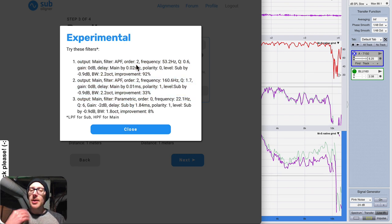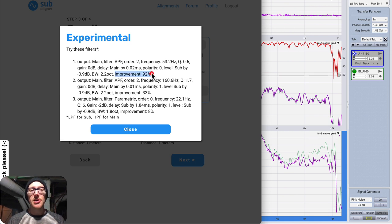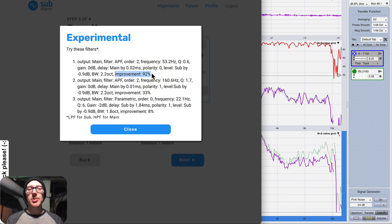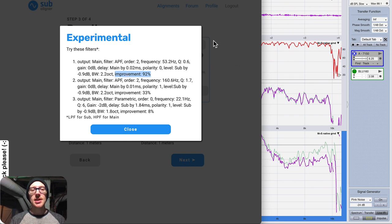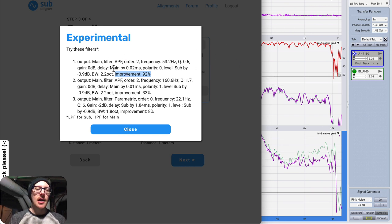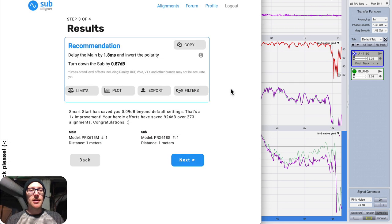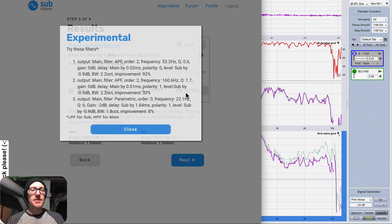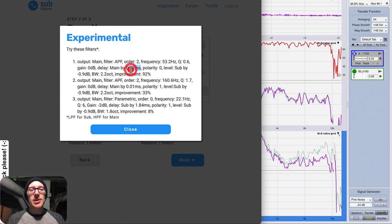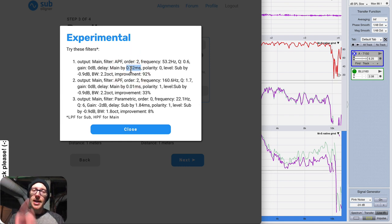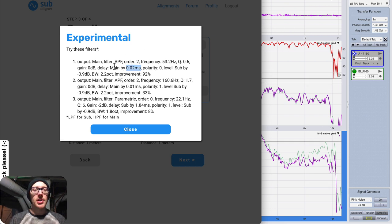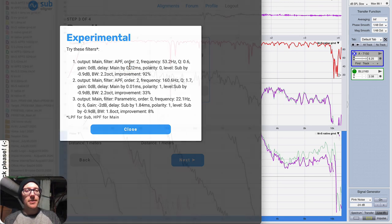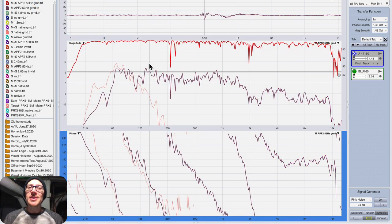But here we have three different options. You might want to try these for two main reasons. Number one, it might actually be better. So this says that this will be a 92% improvement over this solution with just delay and polarity, and we have less delay. So earlier we had to put in 1.8 milliseconds of delay, and that's not much, but now we can just use zero. So let's try this solution. So all I need to do is zero out the delay, and I'll put in this all-pass filter that it's suggesting.